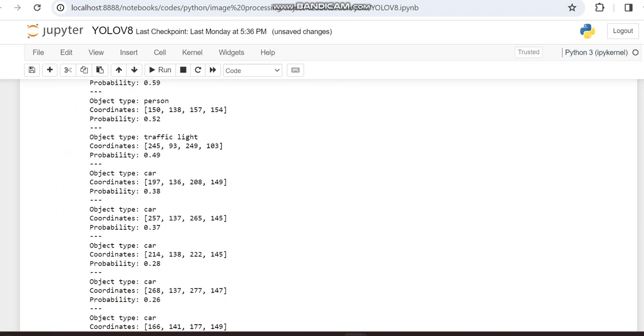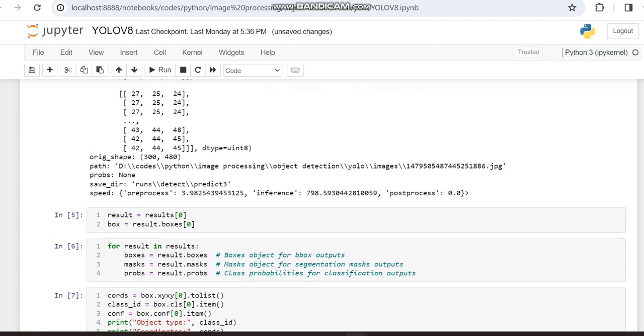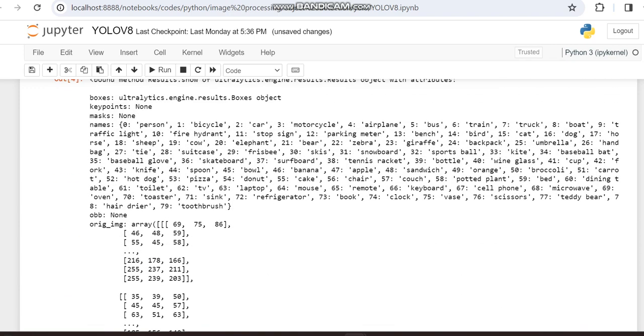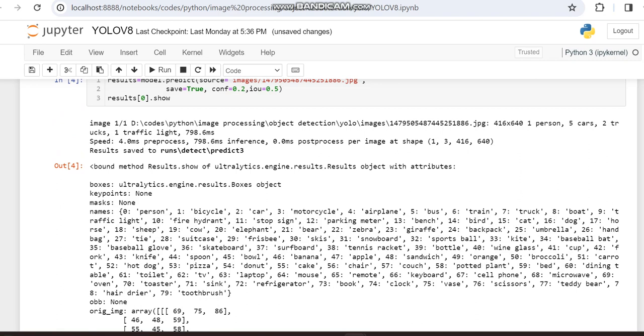So now I'm moving to YOLO V8. Here initially it was 4 cars, but here you can see it's showing 5 cars. And the person is not detected in YOLO V5, but here it is detected.